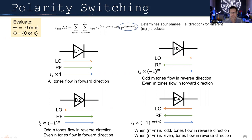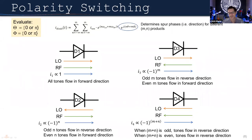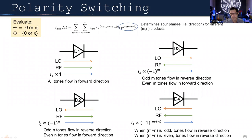When theta is pi and phi is zero, we get e^(j·N·pi), which equals (−1)^N — so if N is odd, current flows in reverse; if N is even, it flows in the positive direction. The same applies when LO is in phase and RF is out of phase, yielding (−1)^M. When both are out of phase, we get (−1)^(M+N). The phase of a particular intermod therefore depends on its M-by-N value and whether M and N are even or odd.